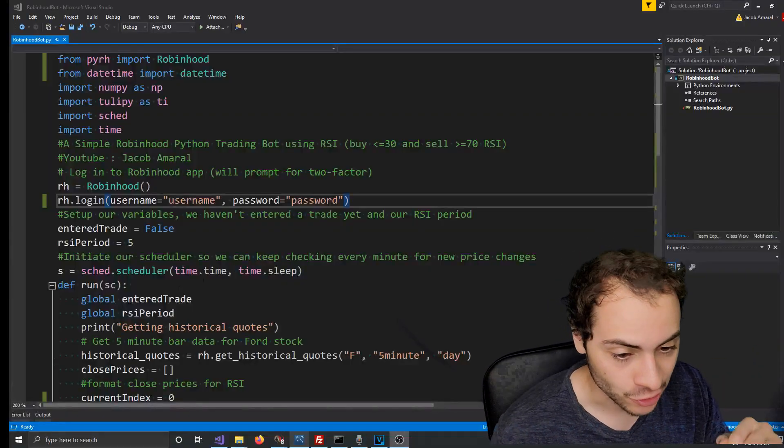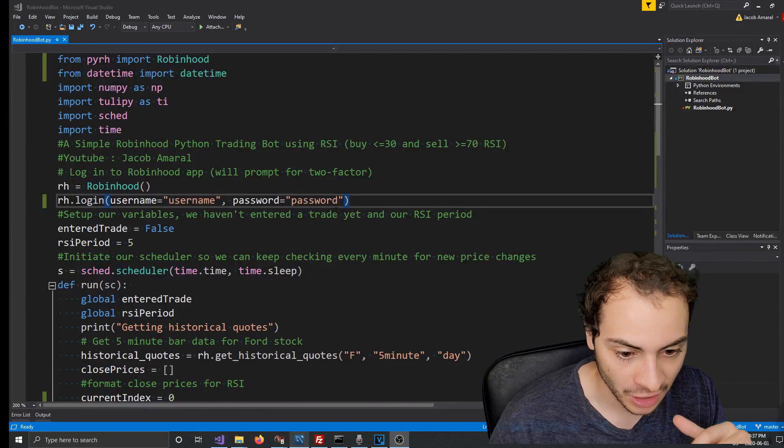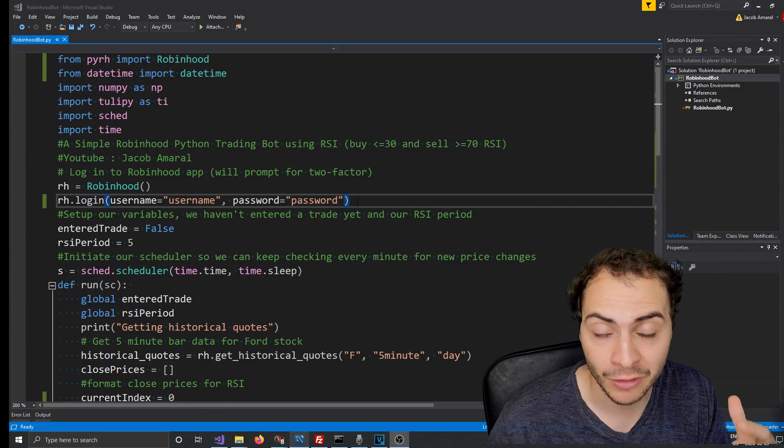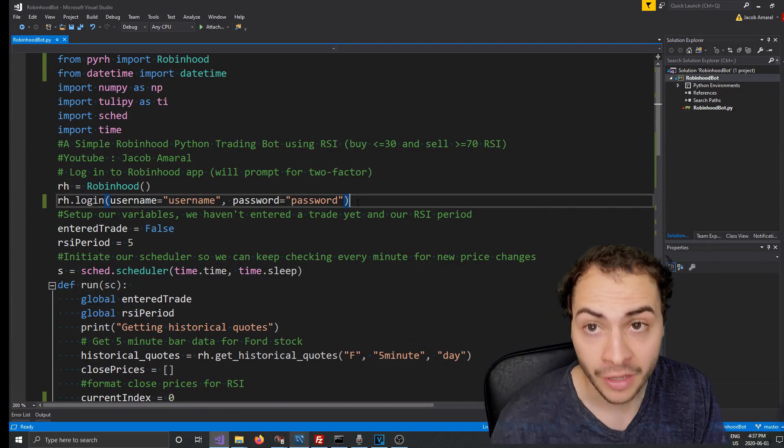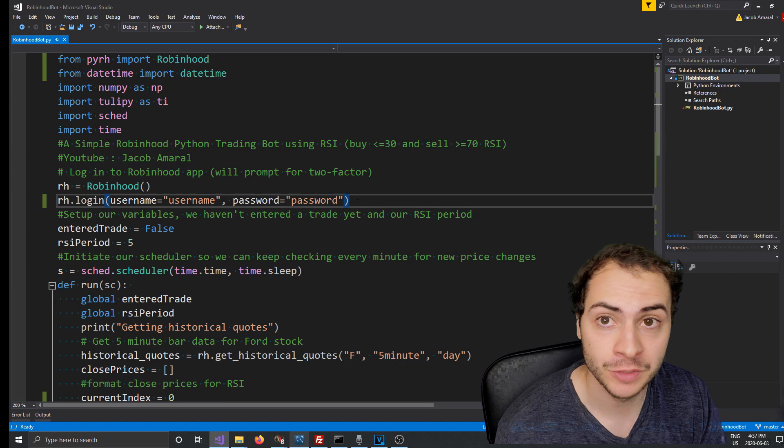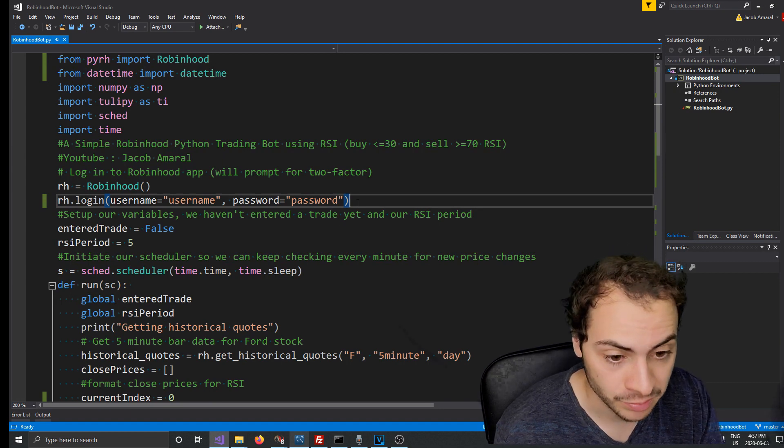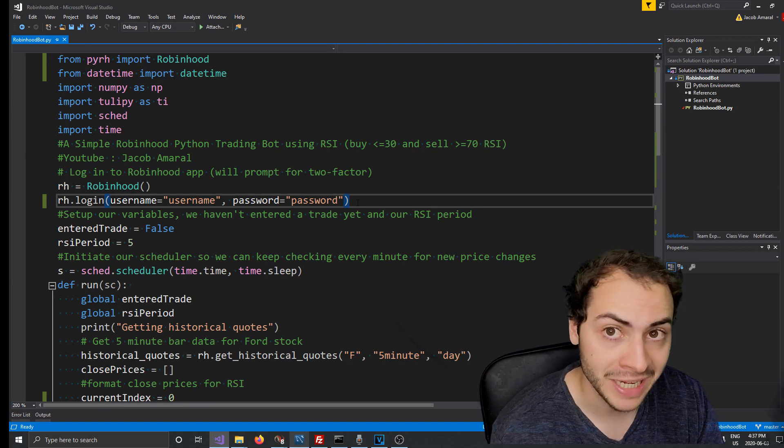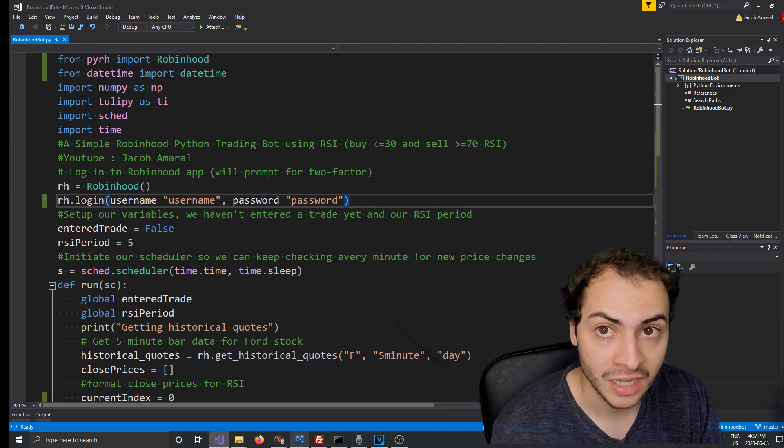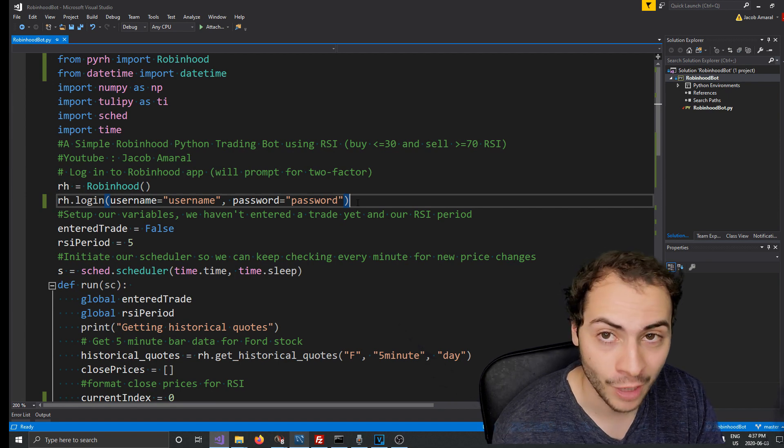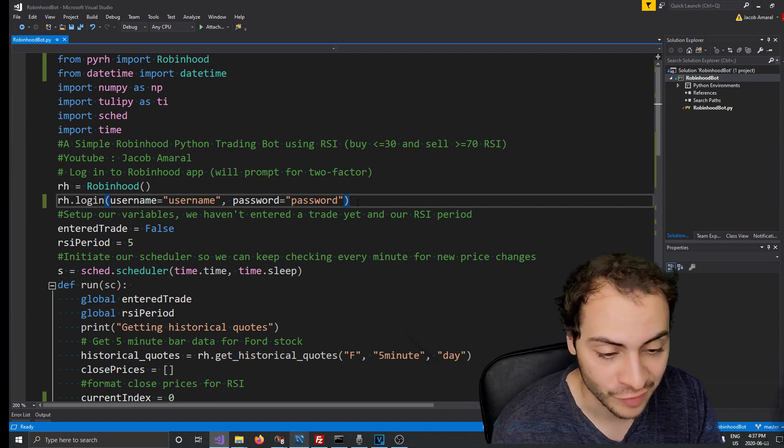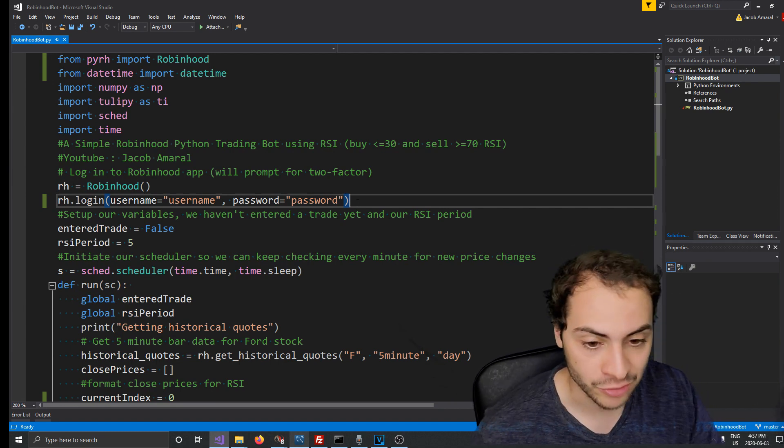Alright guys, what's up, let's get started. So I just finished adding the upgrades of adding support and resistance to my previous bot. The code for this bot is on GitHub which is in the description below. And once again, we did make the initial RSI bot for Robin Hood in my previous video and this video we're adding on to it.